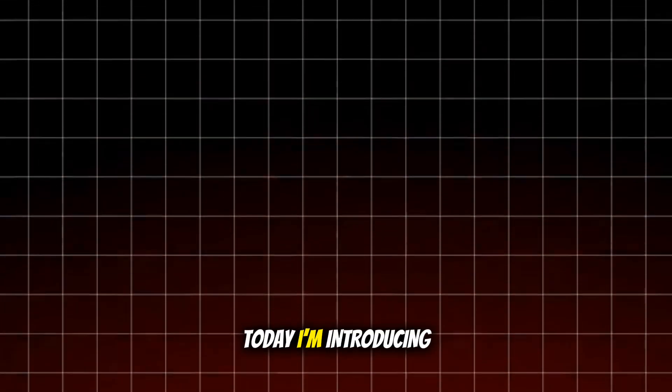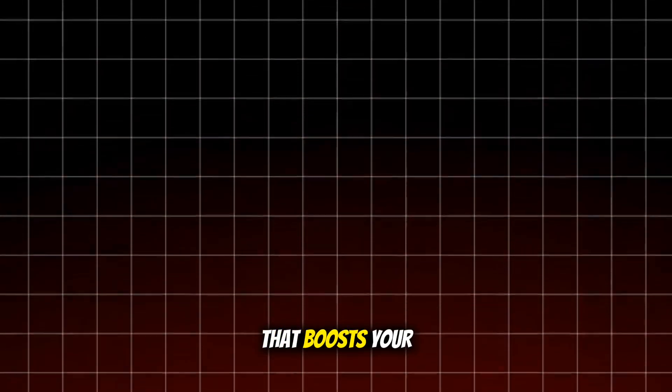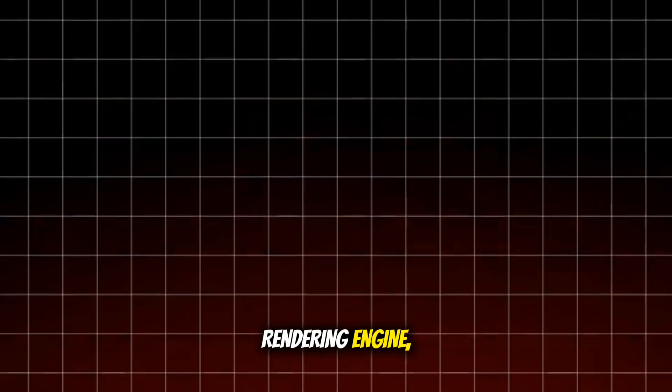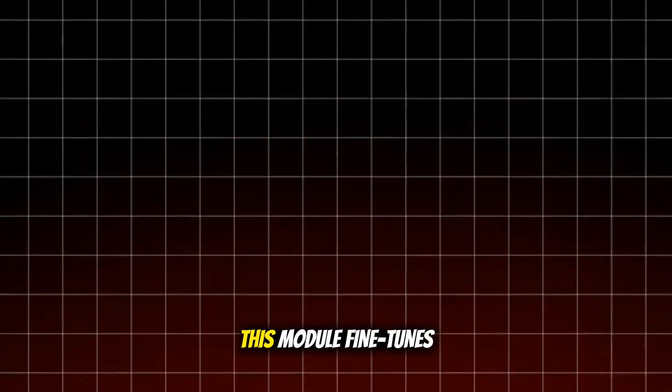Hey Android Gamers! Welcome back to the channel. Today I'm introducing the Celestial Game Optimizer Module, a next-level tweak that boosts your phone's GPU, rendering engine, and Surface Flinger System for maximum smoothness and zero lag.